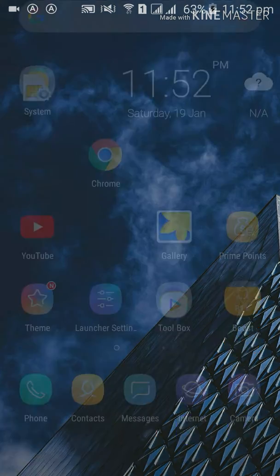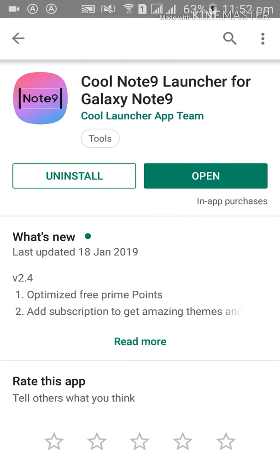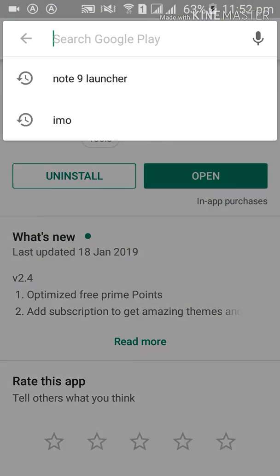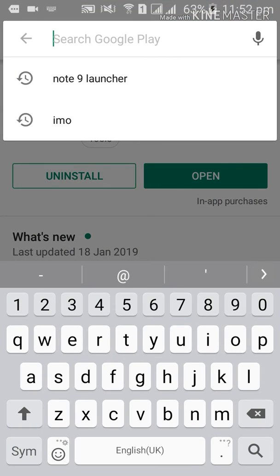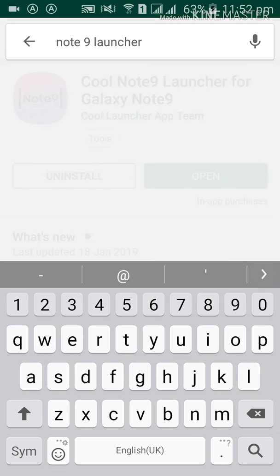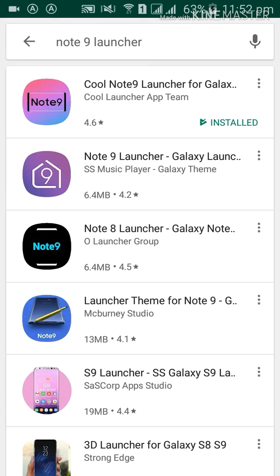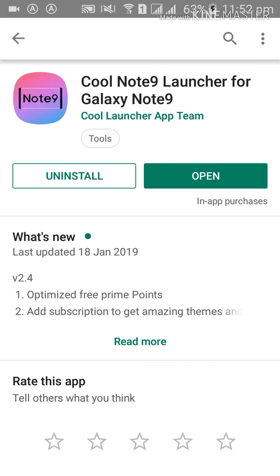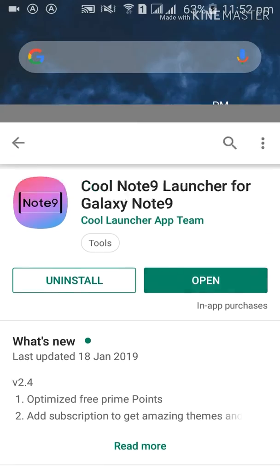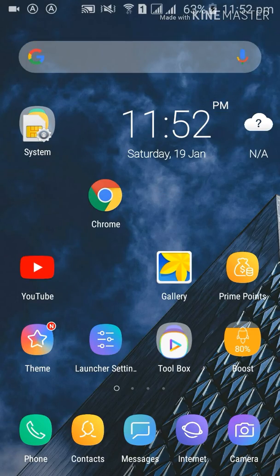Then you have to write here 'Note 9 Launcher'. This is already installed in my cell phone. You can see the logo and this last updated January 18, 2019. So you have to open this.